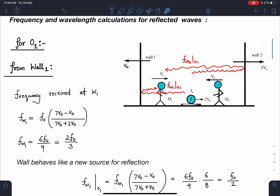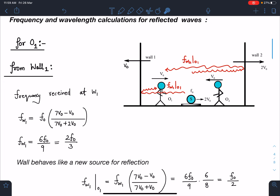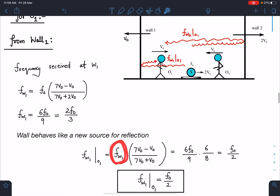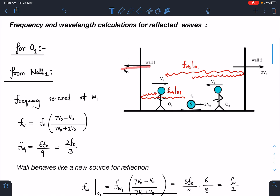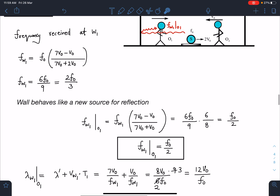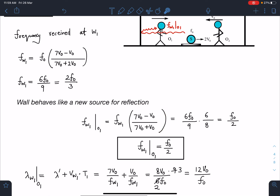Now the wall behaves like a new source for reflection. Applying Doppler again between wall 1 (new source) and observer o1: source (wall) is moving away and observer o1 is also moving away — both reduce frequency. f_w1o1 = f_w1 × (7v₀ − v₀)/(7v₀ + v₀) = (2f₀/3) × (6/8). Substituting and simplifying gives f_w1o1 = f₀/2.